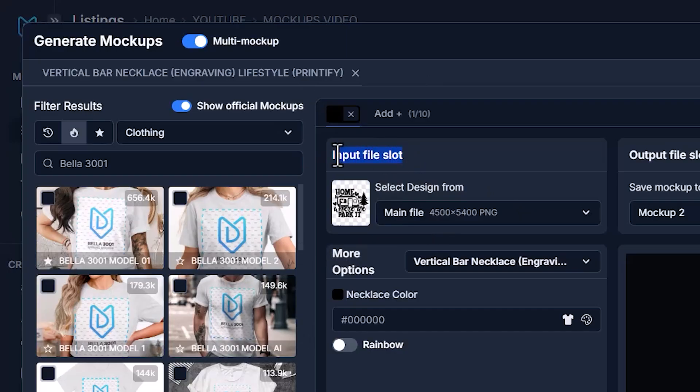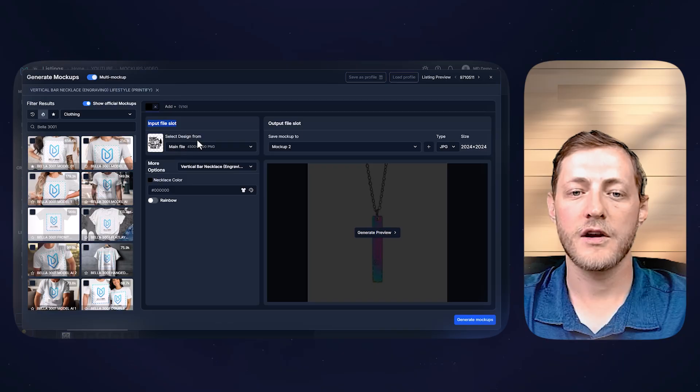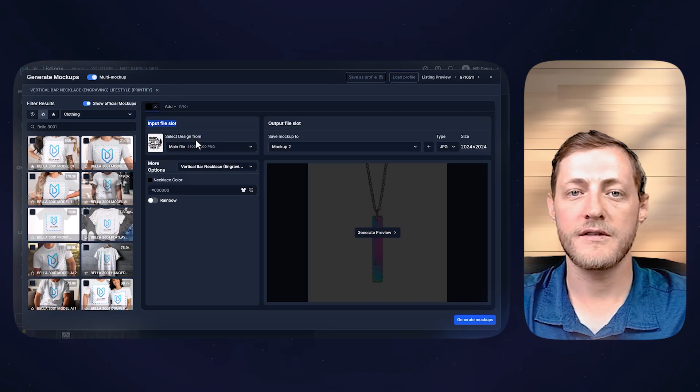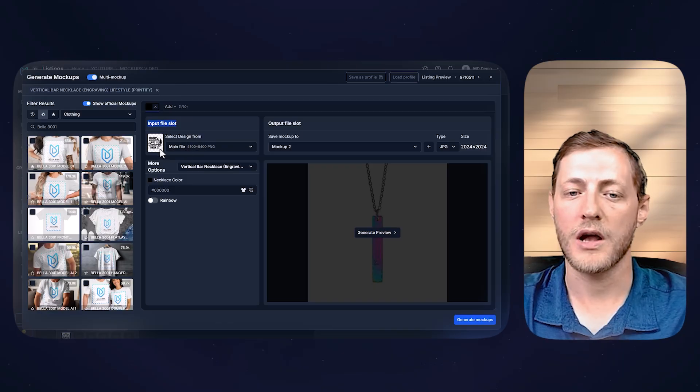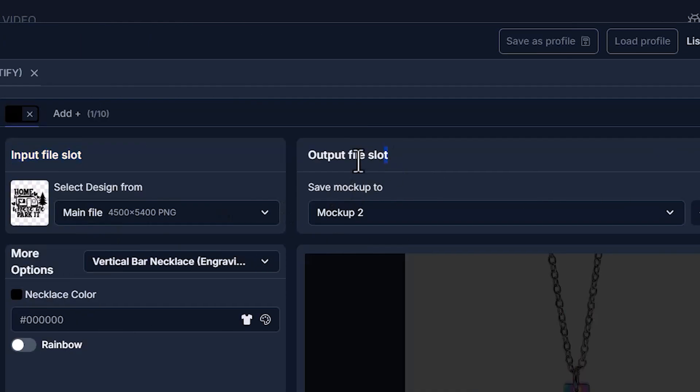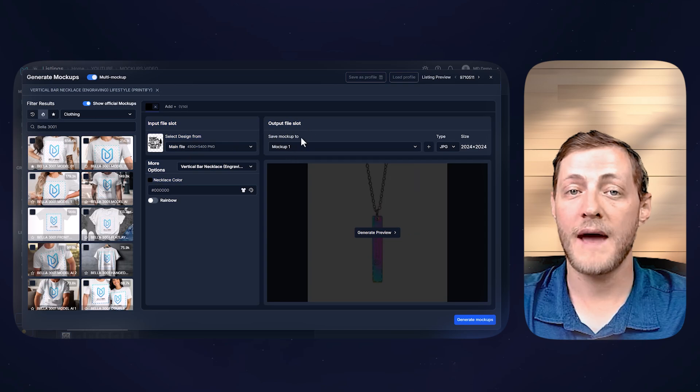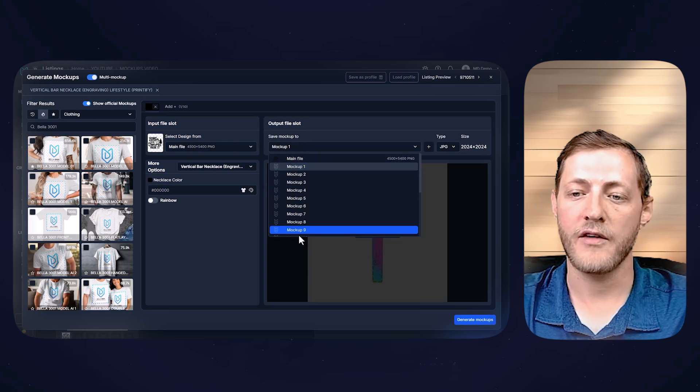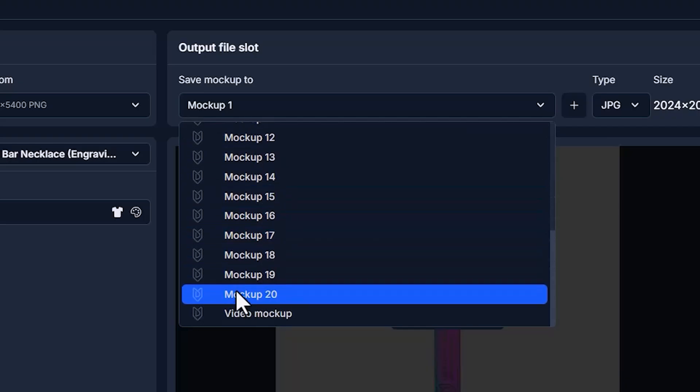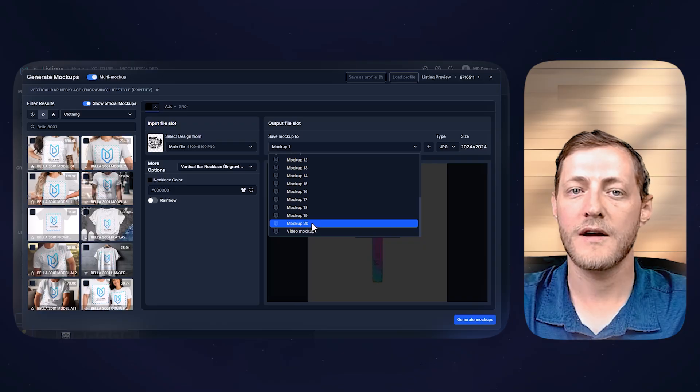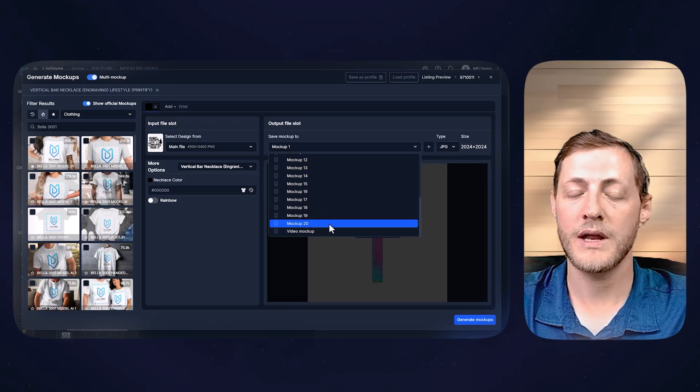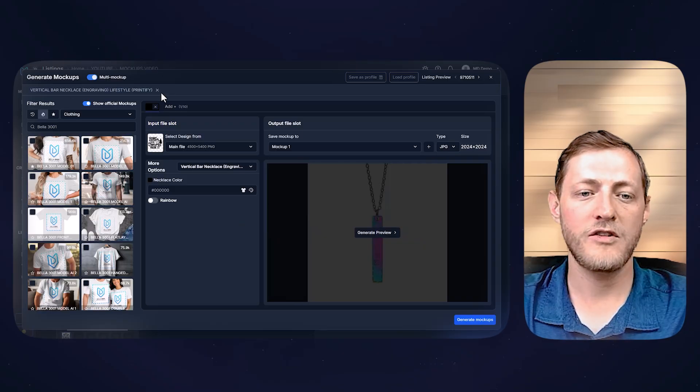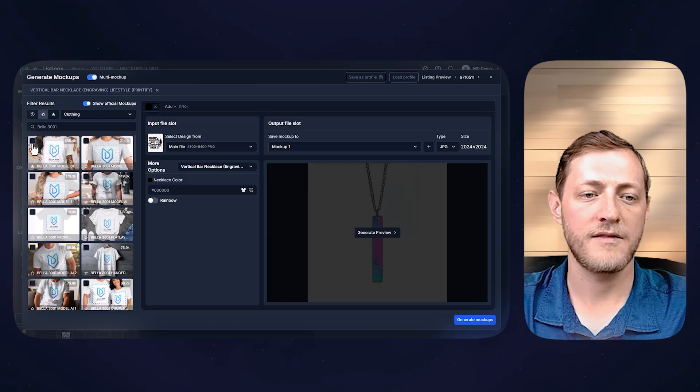The input file slot is essentially the file you're going to feed the system to then create the mock-up with. So as you can see, that is the design. The output file slot is where we're saving the new mock-up to, which it should automatically update these to empty file slots. As you can see, we have created enough file slots to save up to 20 mock-ups, as Etsy recently, within the last few days, has increased their limit from 10 to 20 mock-ups. So now you can have 20 per listing. So let's just go ahead and go through here and select a few of these.